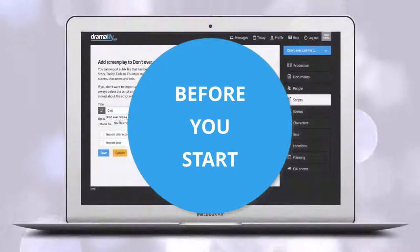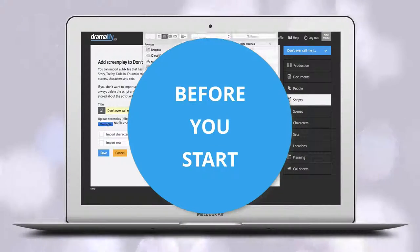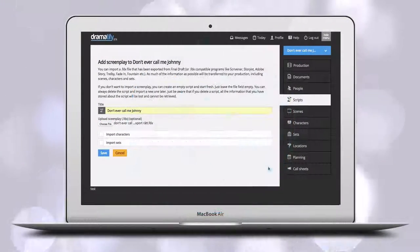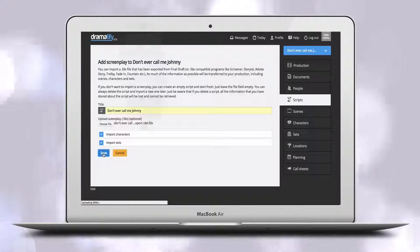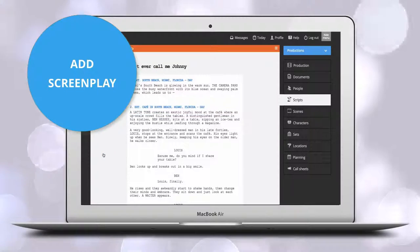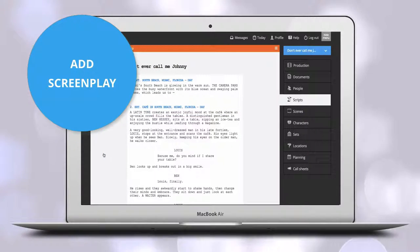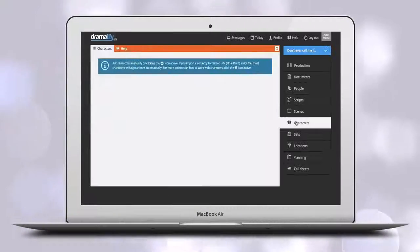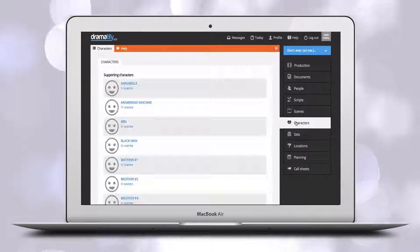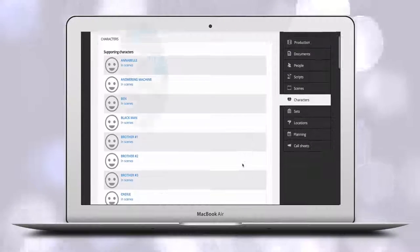Before you start the breakdown you need your screenplay in place. If you have imported your screenplay, you usually also import any characters with dialogue and all the sets mentioned in the screenplay.